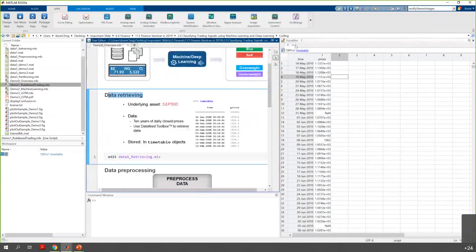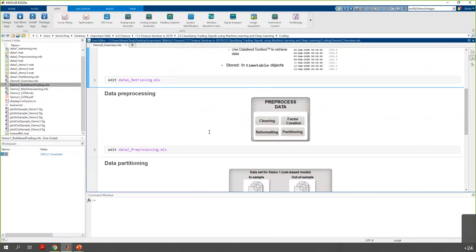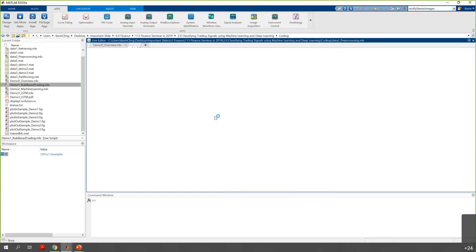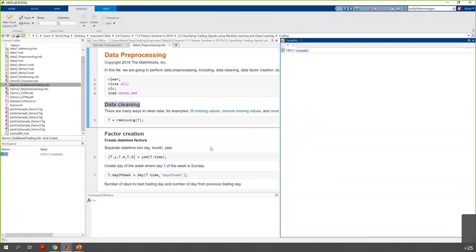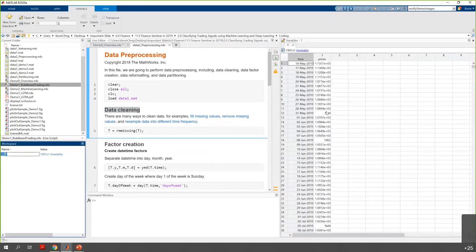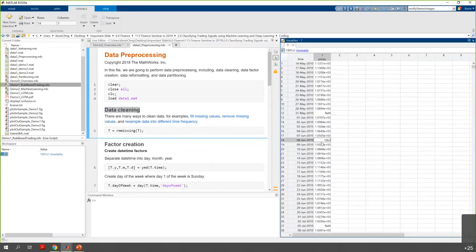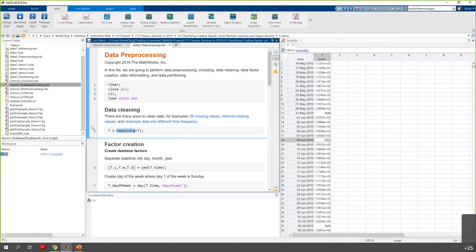Let's move to data preprocessing. In this step, you will do some cleaning, create factors for machine learning, reformat the data, and partition the data into in-sample and out-of-sample datasets. The first step is to clean the data — in the timetable you can see there are missing data, which usually happens on non-trading days or public holidays. We are going to remove the missing data using the rmmissing command. After this step, you can see the missing data, the NaN values, are gone.